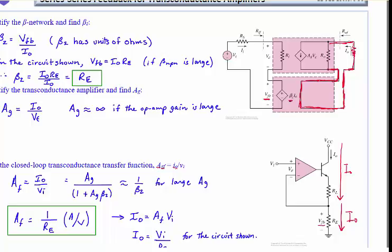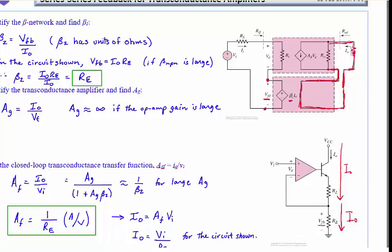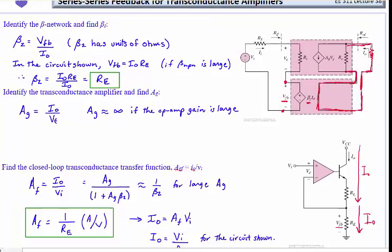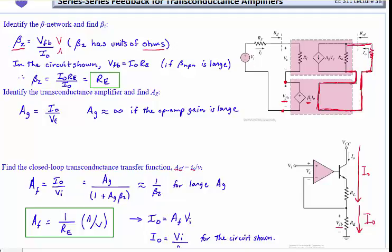It's called series-series because we take that proportional voltage and put it in series with the input circuit, which has the effect of subtraction. Our beta network in this case, beta sub Z, is always defined as feedback voltage over output. In this case, it's VFB — our feedback voltage divided by output current. It's important to recognize that's volts over amps, so the unit of this feedback term is ohms — volts per amp. In a pure voltage or current amplifier, the beta is unitless. But here it works out to units of ohms.